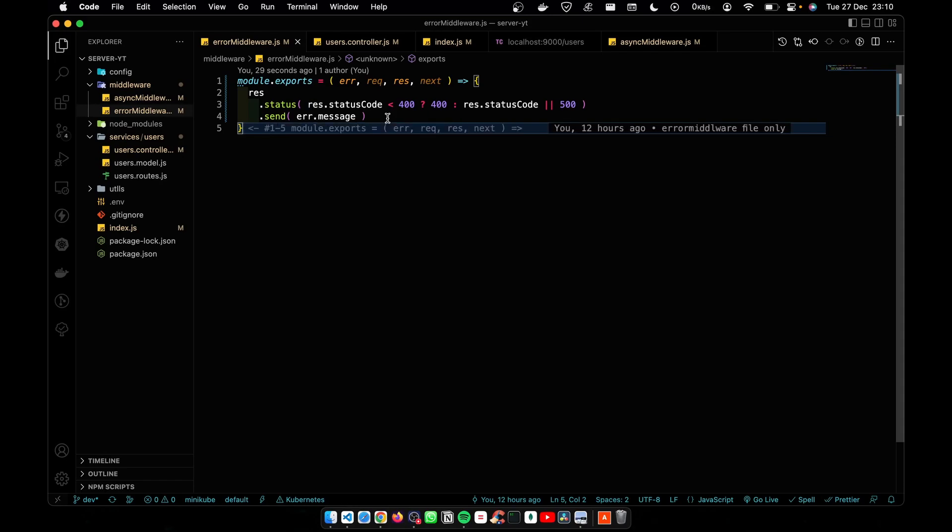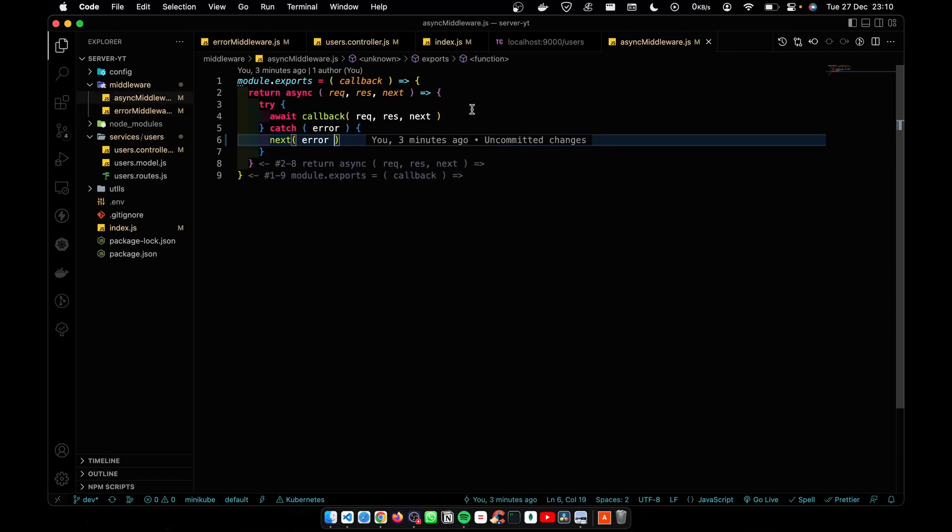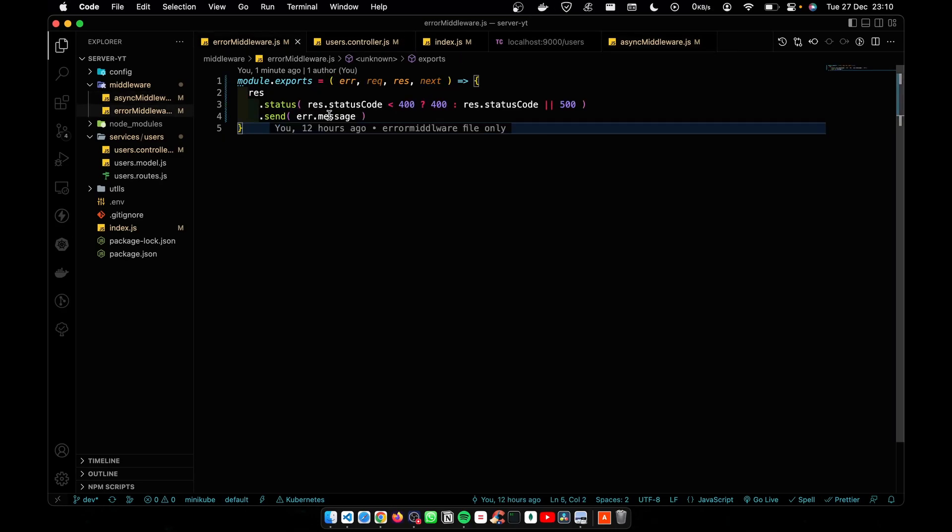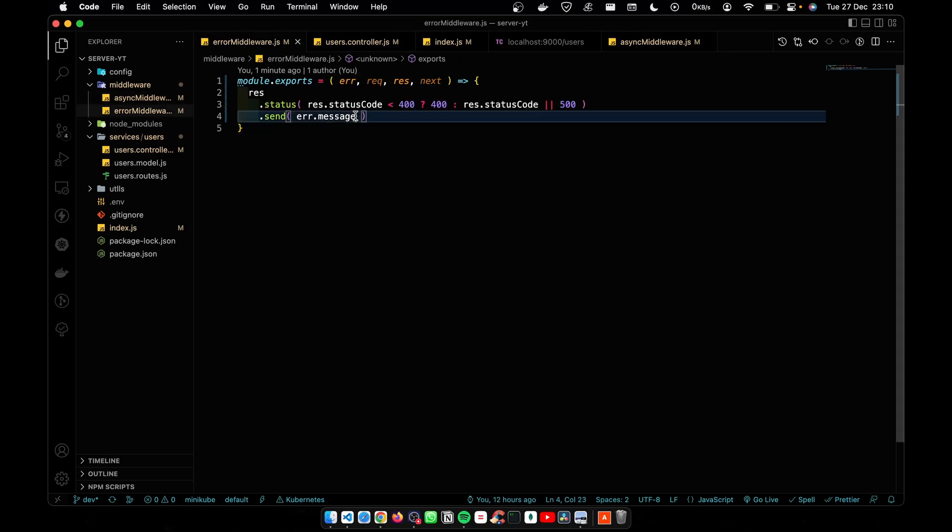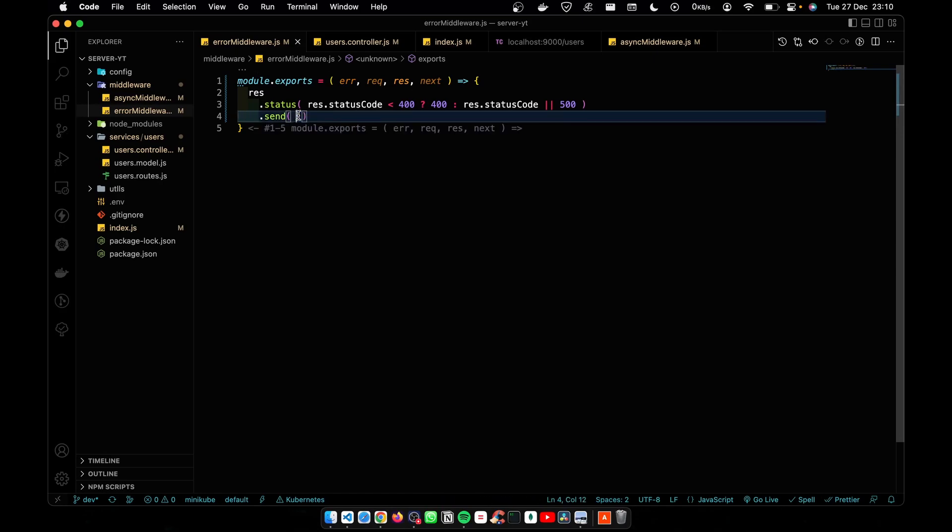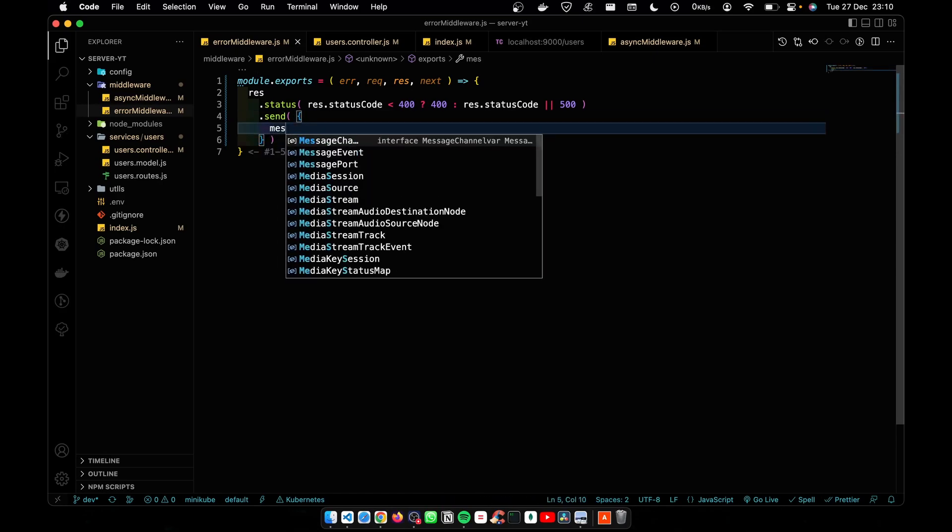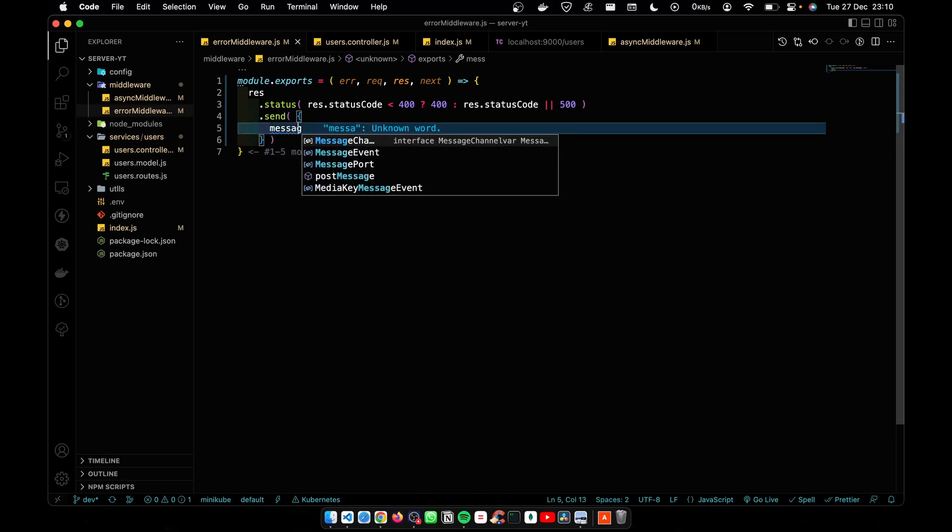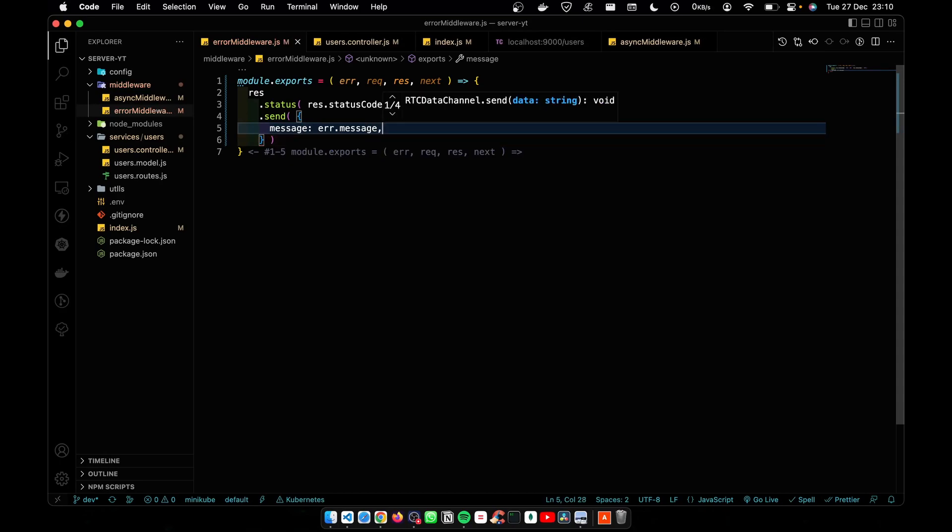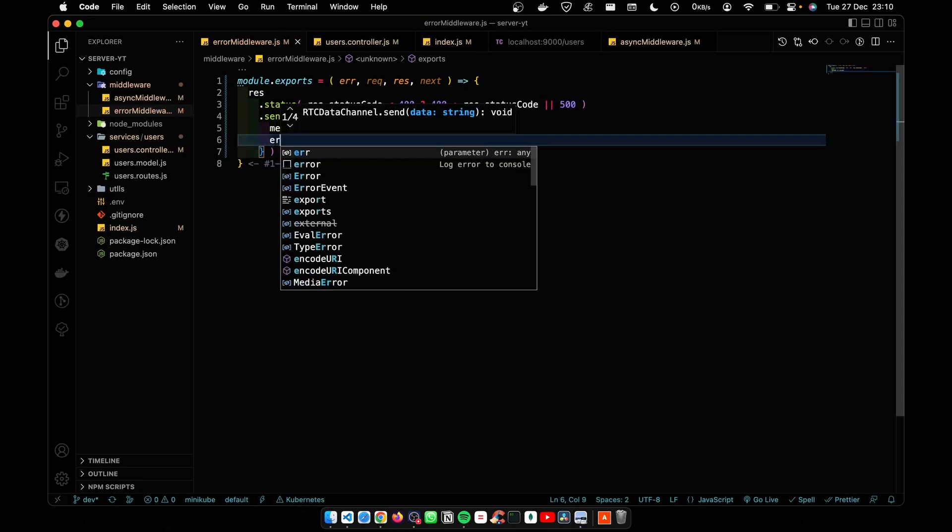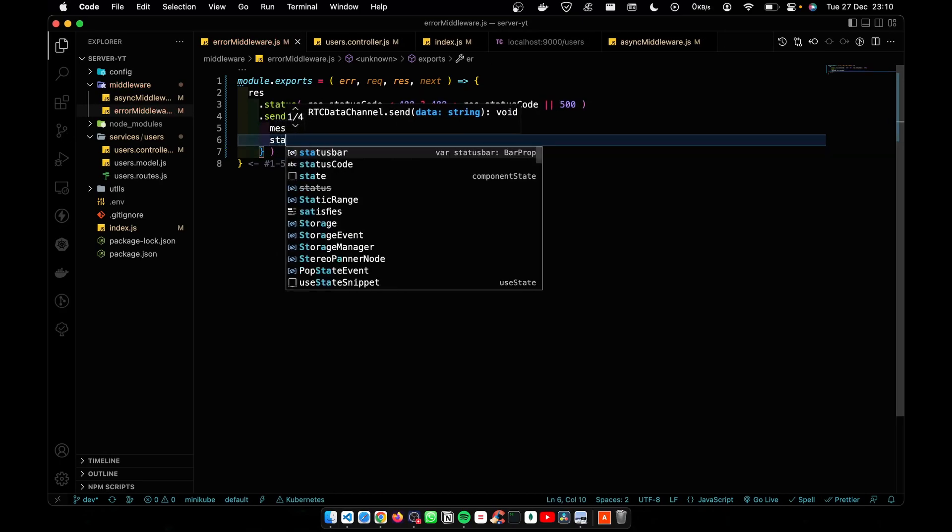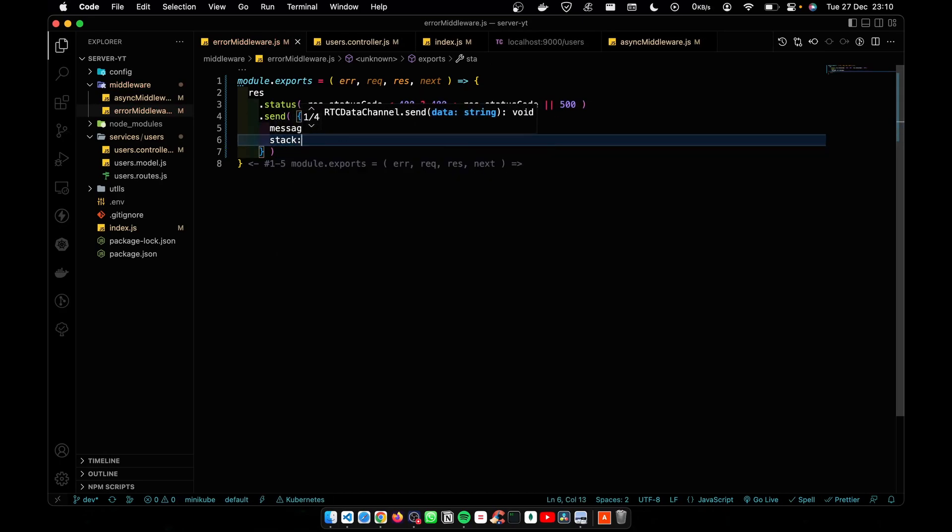If you want to log errors using a third-party library, you do the change in here. That way in the future we can do changes easily. That's the benefit that we are getting from separation of concern principle. Here I'm going to change the format that we are passing. I'm going to add message here and then I'm going to pass the stack here.